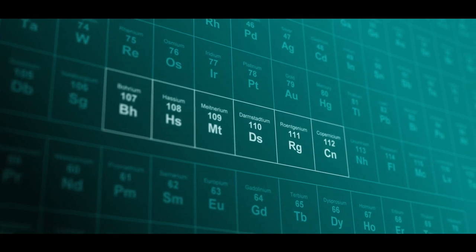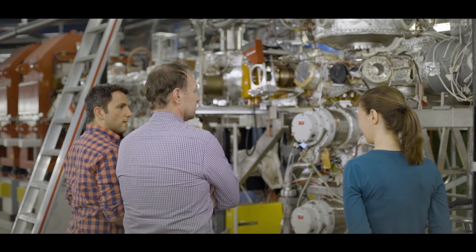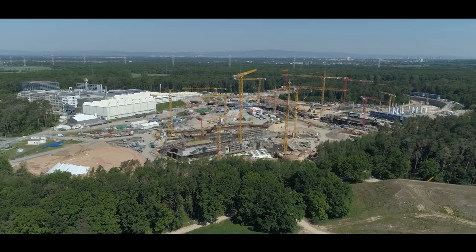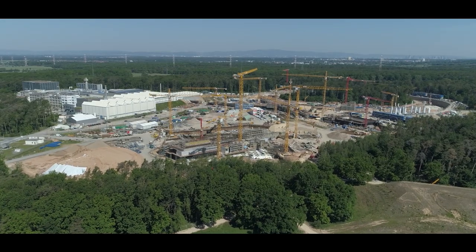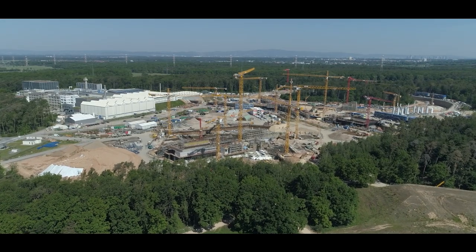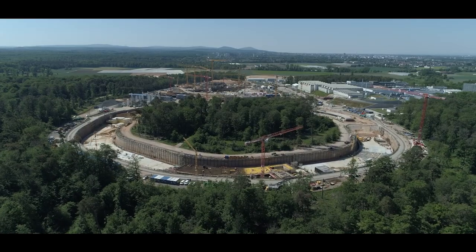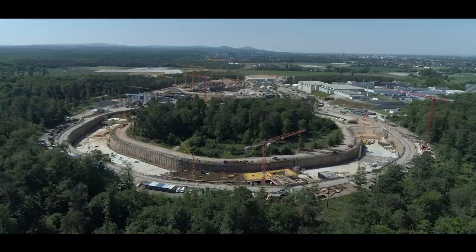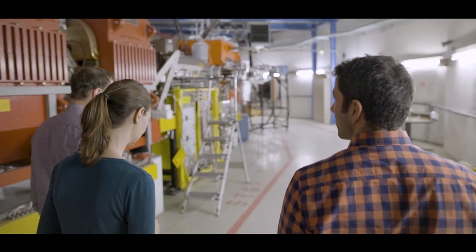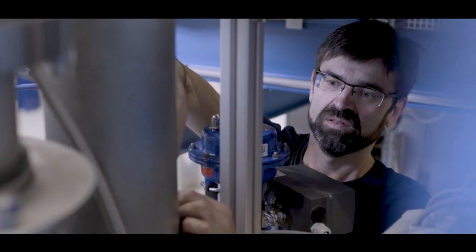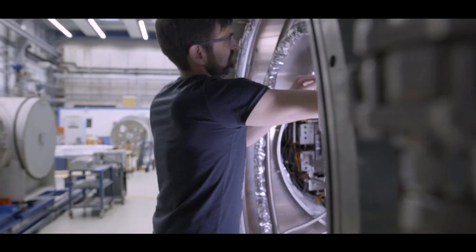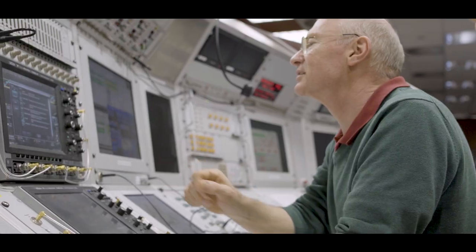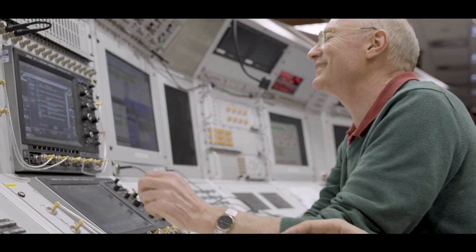FAIR is being built by an international partnership of nine countries. The biggest contribution is being made by Germany. More than 3,000 scientists from every continent will conduct research here, and they are already preparing the experiments of the future.